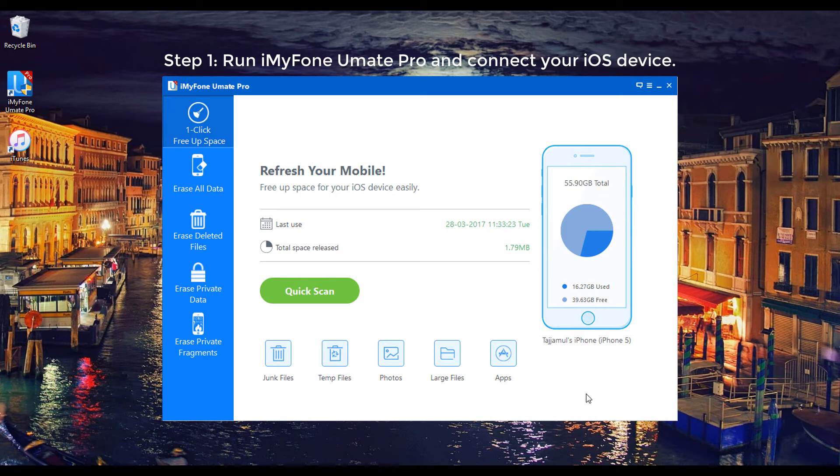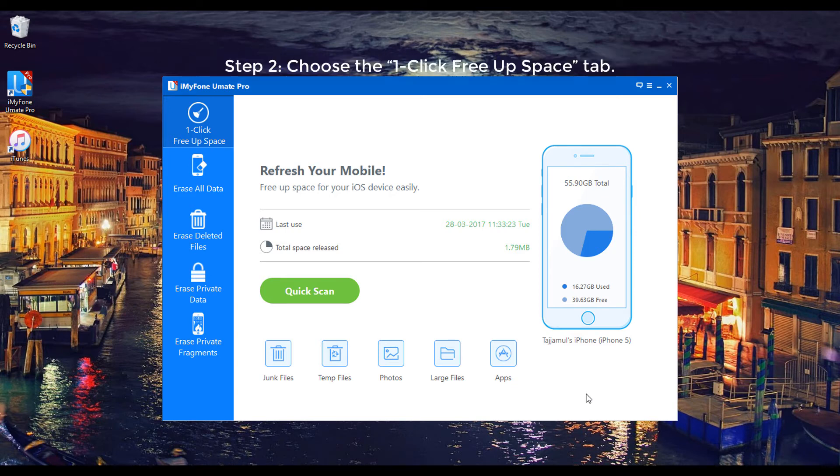Step 1: Run iMyPhone U-Mate Pro and connect your iOS device. Step 2: Choose the One-Click Free Upspace tab.